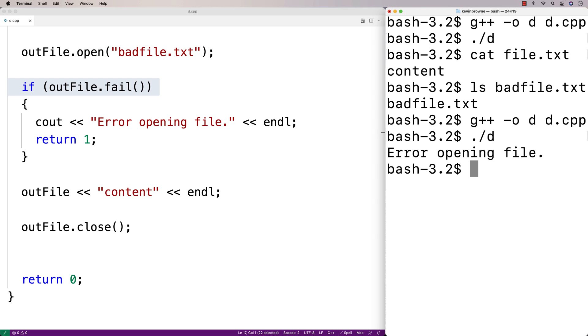So that's how we can handle that issue. When we do open a file successfully, we can write pretty much whatever we want to it. We could write doubles, ints, strings, all using the stream insertion operator, the same as we would with cout.